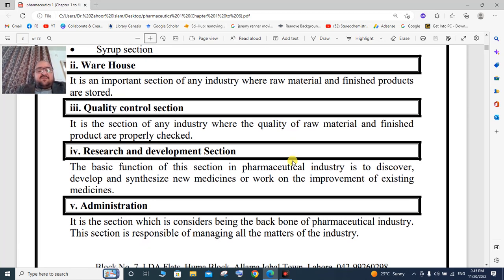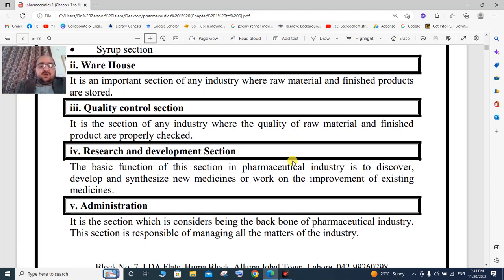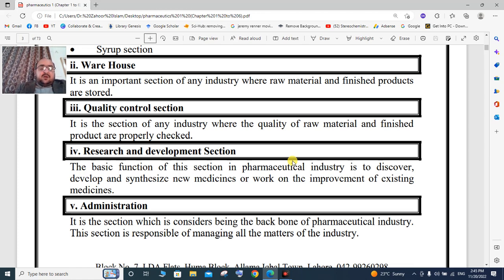The basic function of the research and development section in a pharmaceutical industry is to discover, develop, and synthesize new products and new medicines, or to work on the improvement of existing medicines.